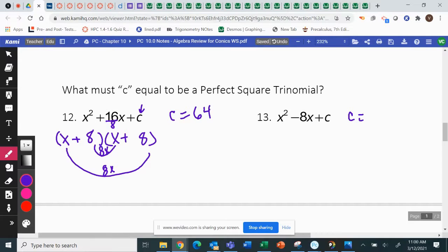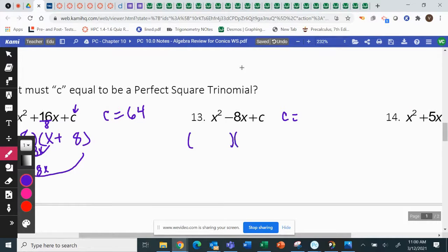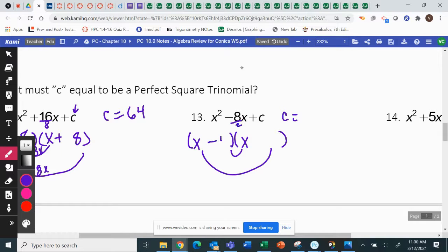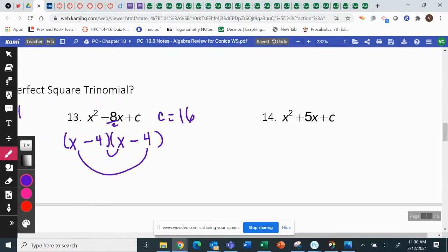How about c on question 13? 16? So if I'm setting up factoring, I know that these have to be the same and they have to add up to be negative 8x. So if I divide this by 2, I get minus 4 and minus 4, and I multiply those together to get 16. Can you figure out — but not yell out — this one? Who would like to volunteer their answer? I got 25 over 4. Twenty-five over 4 is correct for c.